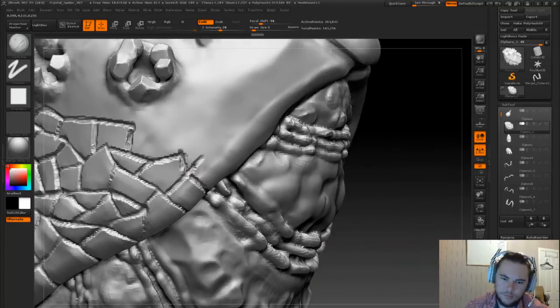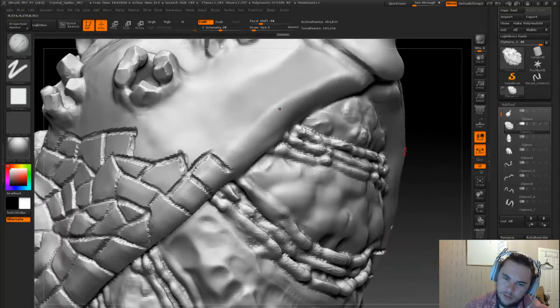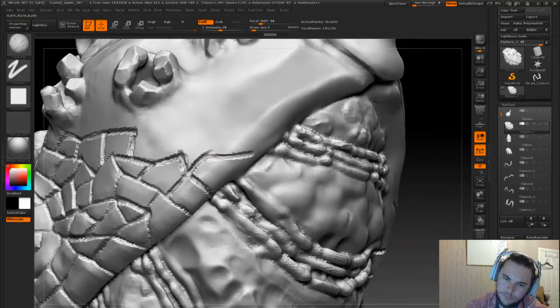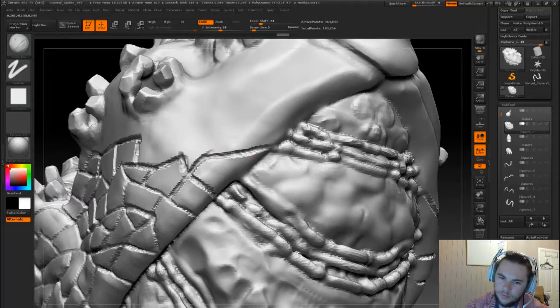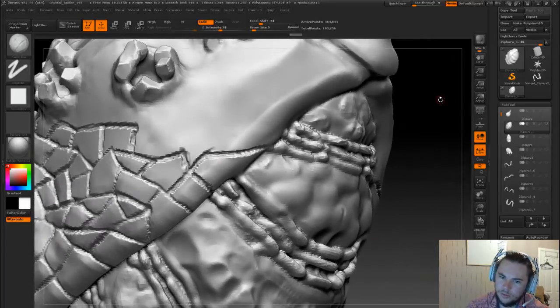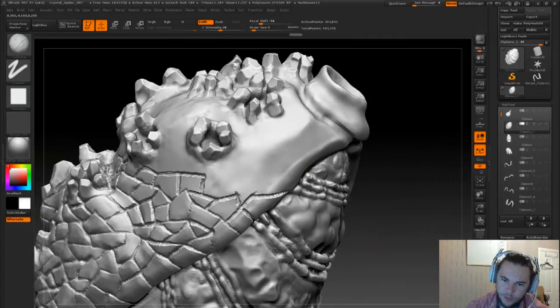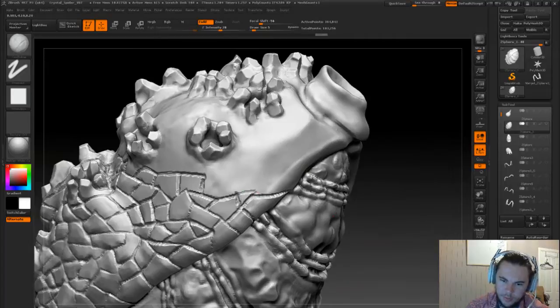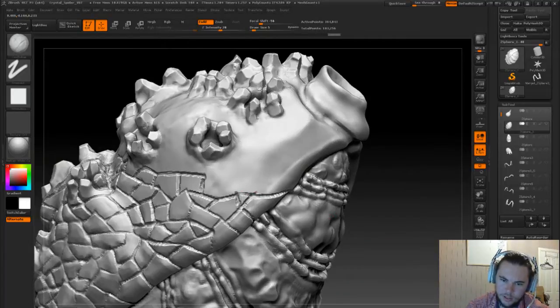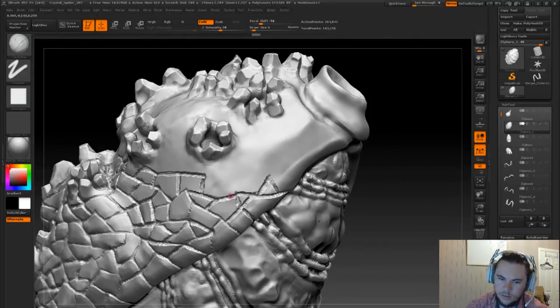We'll go for quite a big one then, and maybe just like cut that off there. Something like that.